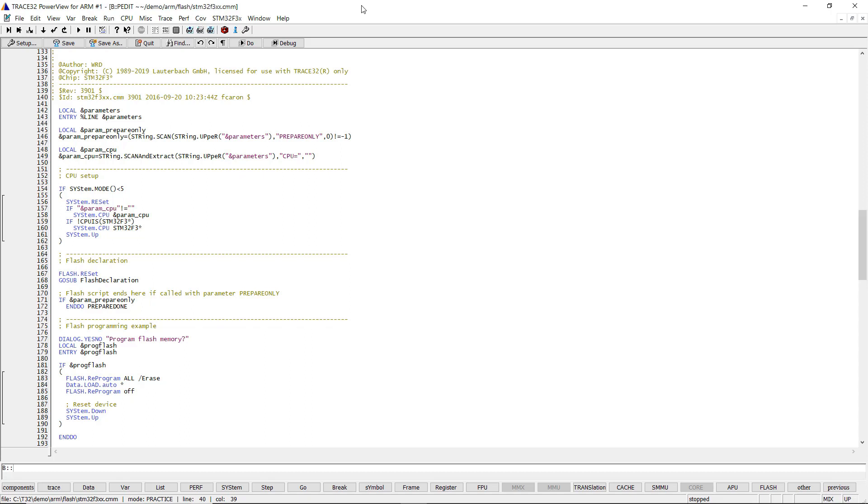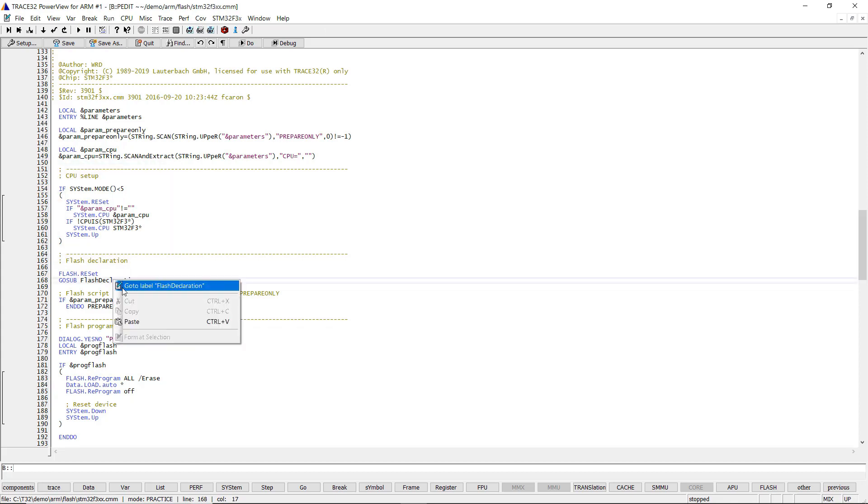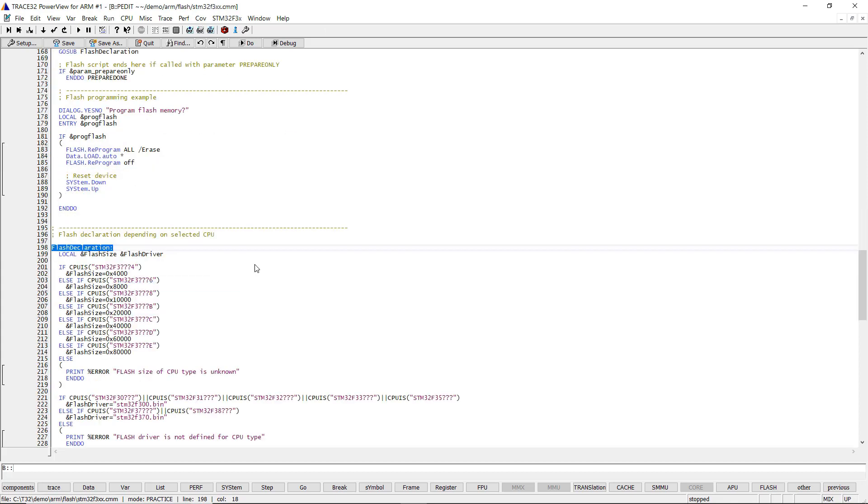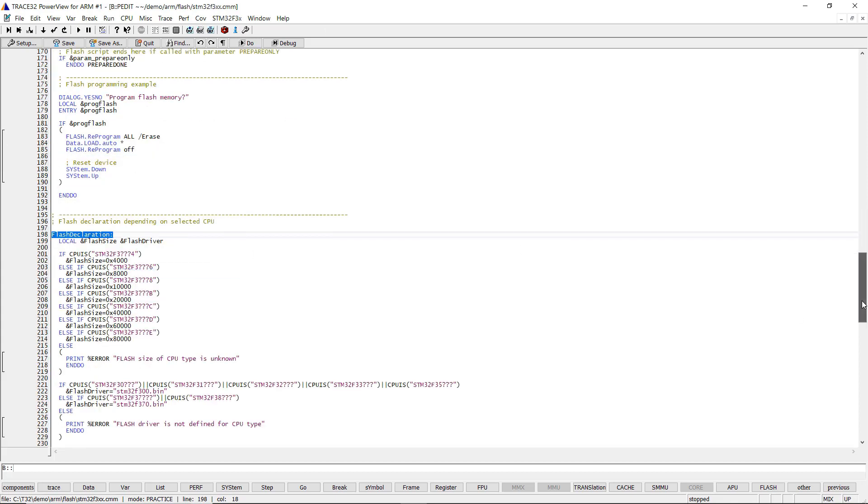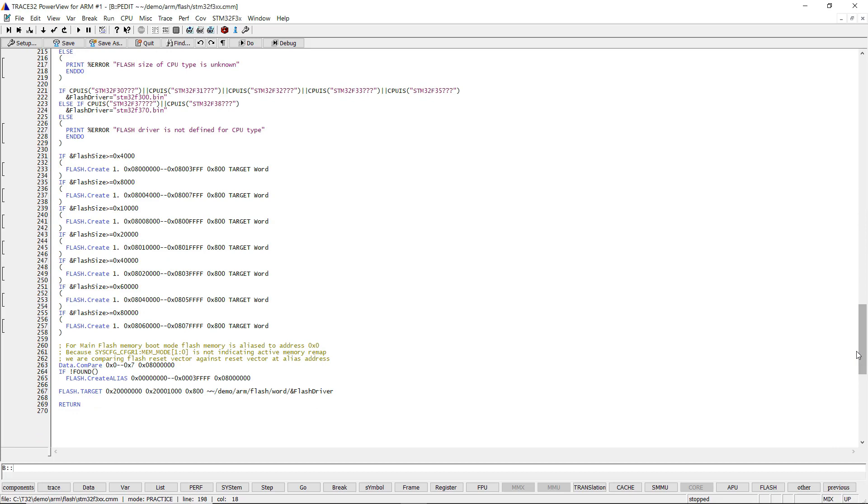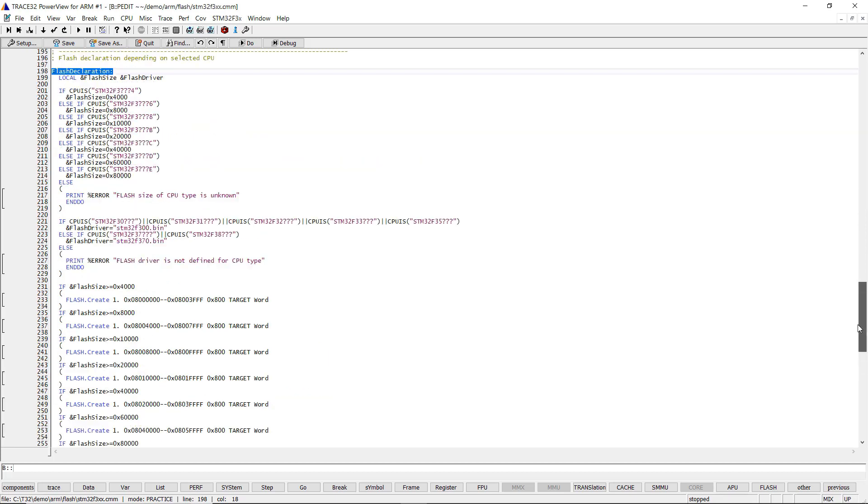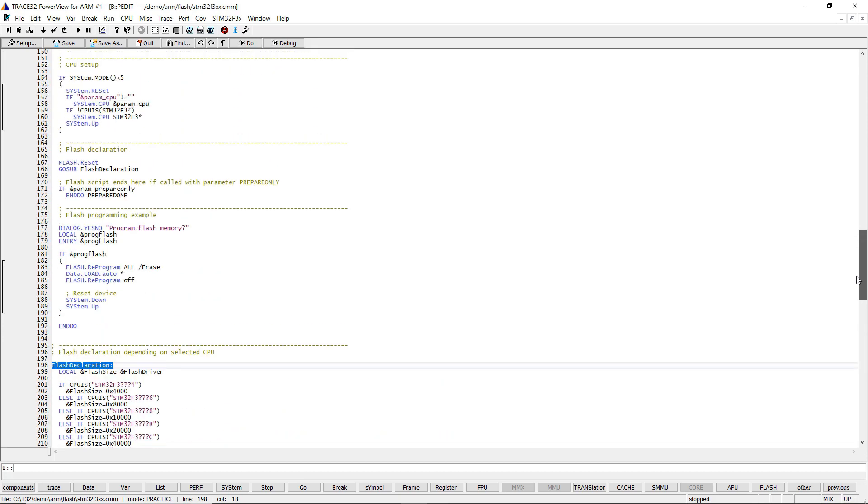A Flash script always consists of three parts: commands for the board setup and setup of the debug communication, commands for the Flash configuration, and Flash programming commands.